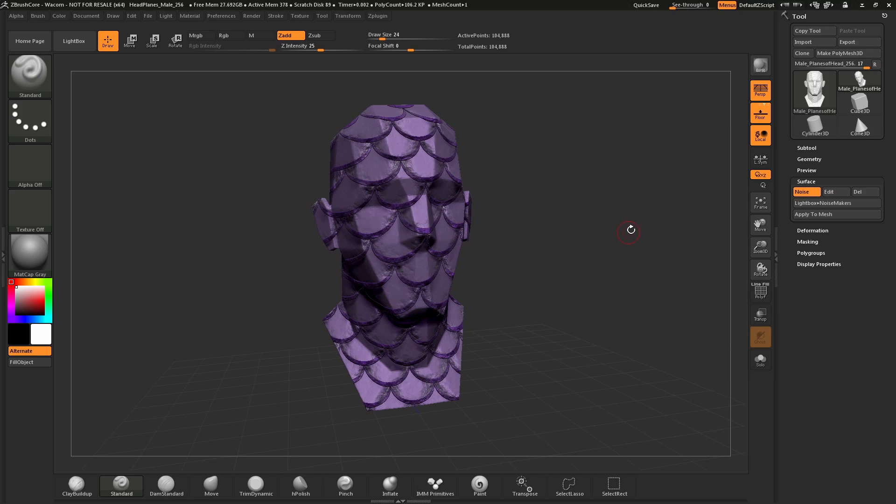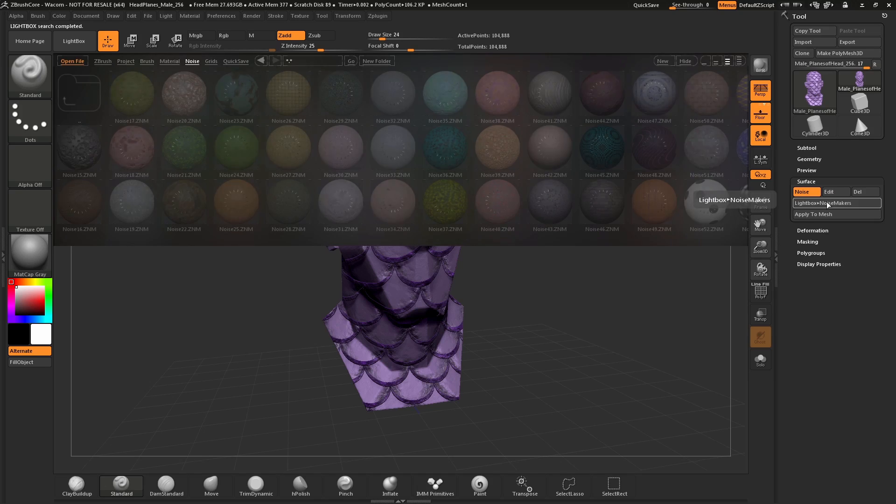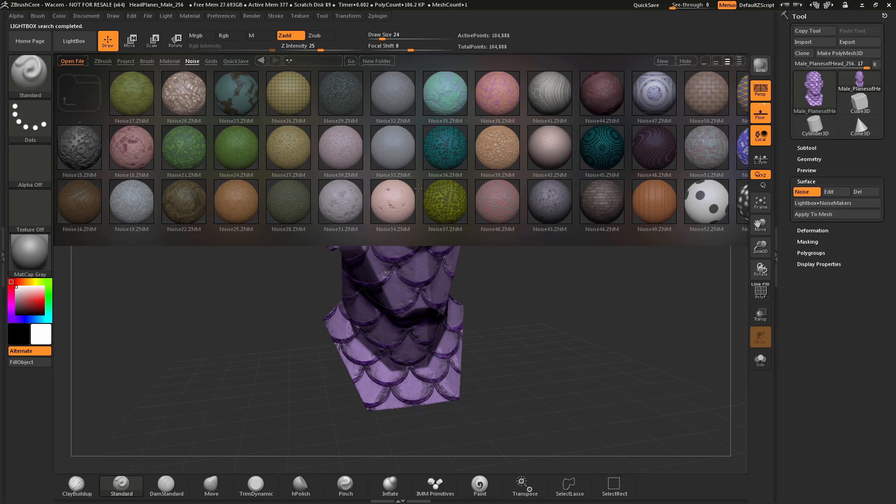To apply a new noise, simply go back to the Surface Noise panel, click that Lightbox to Noisemaker, and you can simply select another one.